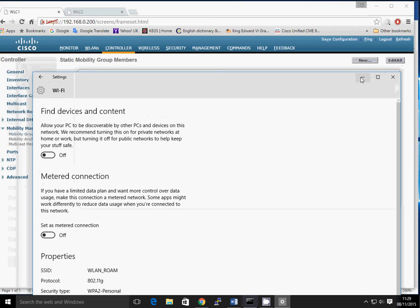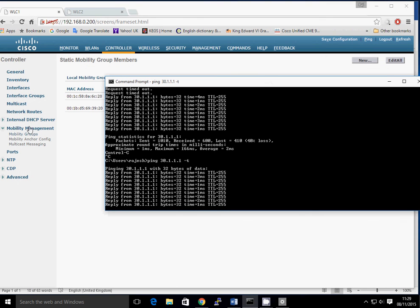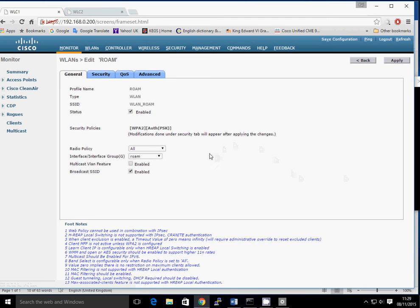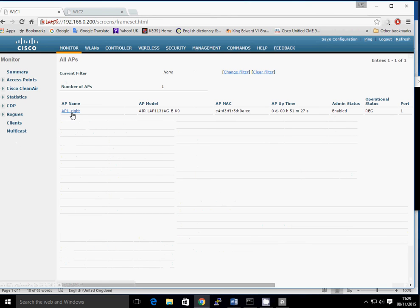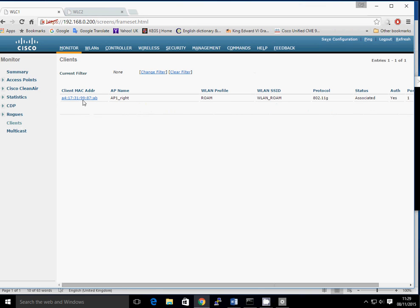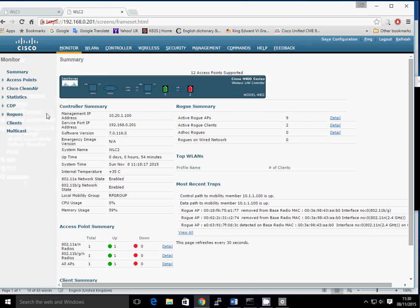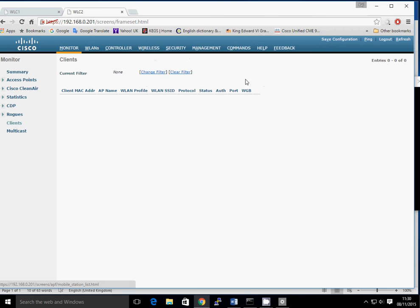Let's look at which controller the client is connected to at the moment. Looking at the client details on WLC1, there's one client — it's connected to AP1 with the MAC address ending in AB on the right-hand side access point. Just to double confirm, looking at WLC2 under Monitor > Clients, there are no clients at all on that side. So the client is currently on WLC1 via AP1.